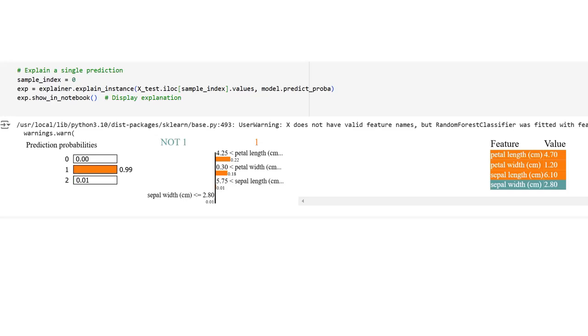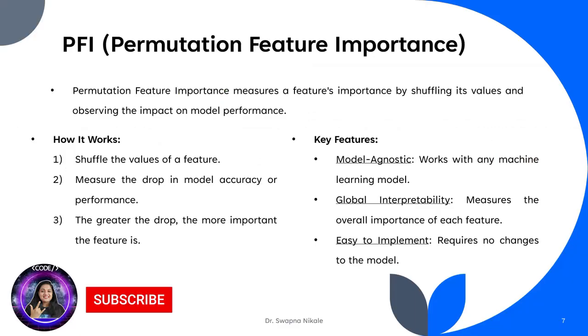The petal length and petal width are the two most influential features driving the prediction toward class 1. The longer petal length (4.70) and wider petal width (1.20) match the characteristics that the model associates with class 1. LIME's explanation helps identify the specific features and their values that contributed to the decision, providing local interpretability for the given prediction. Lastly, let's talk about Permutation Feature Importance (PFI). PFI measures the importance of a feature by shuffling its values and observing the impact on model performance.